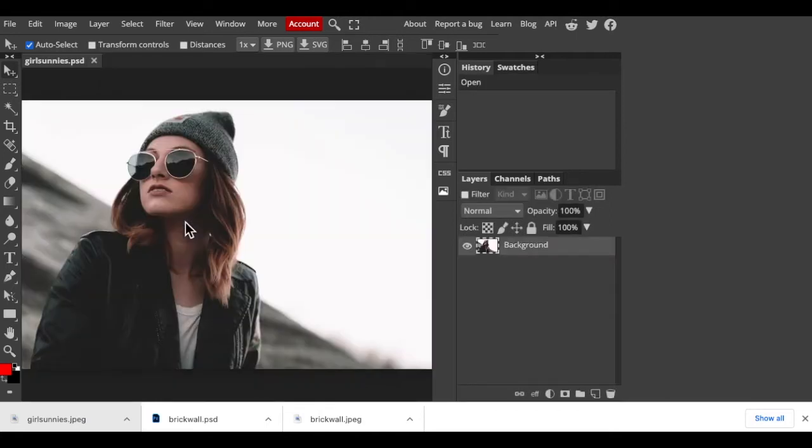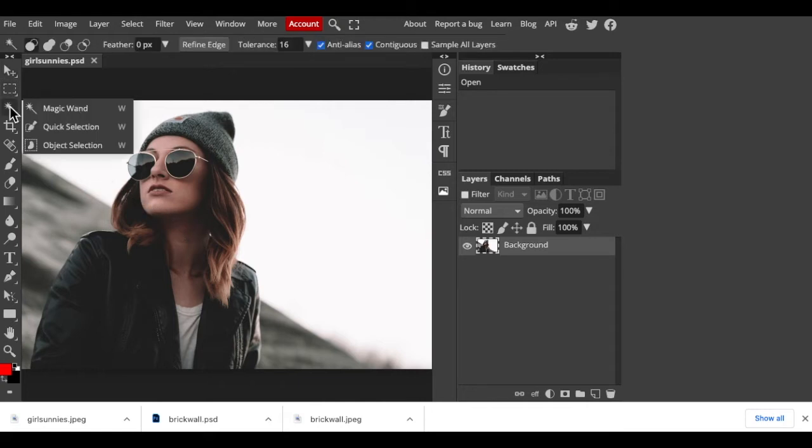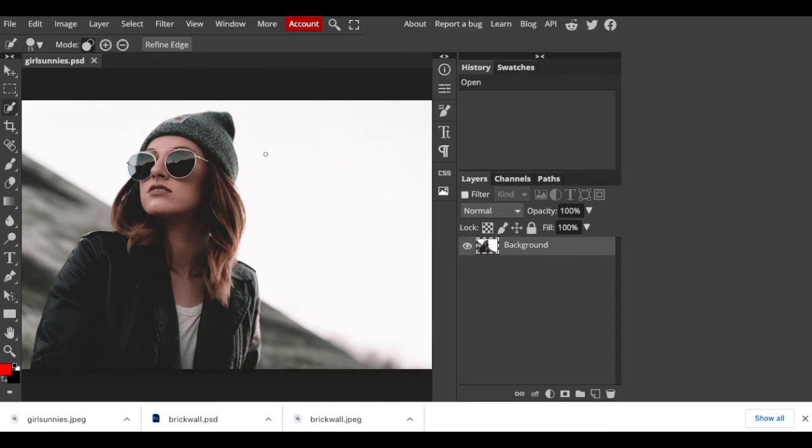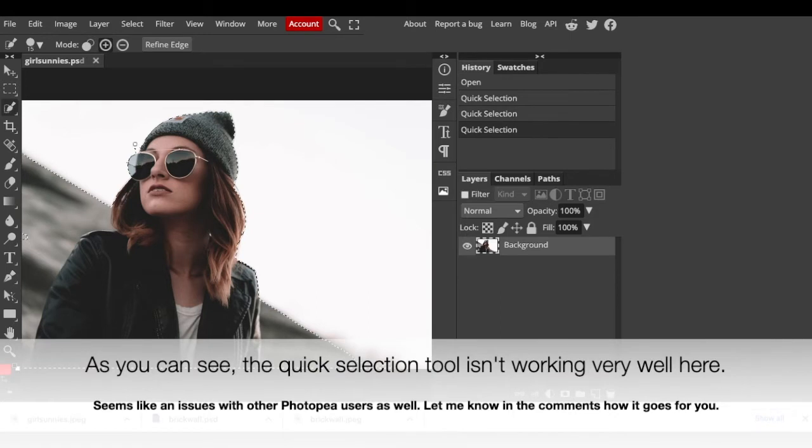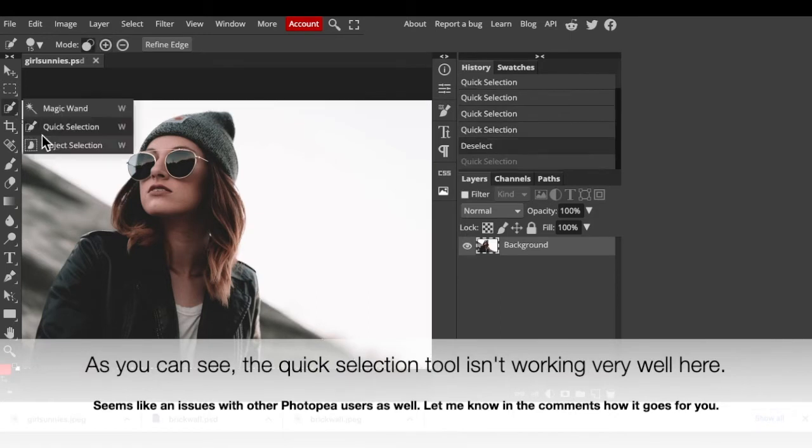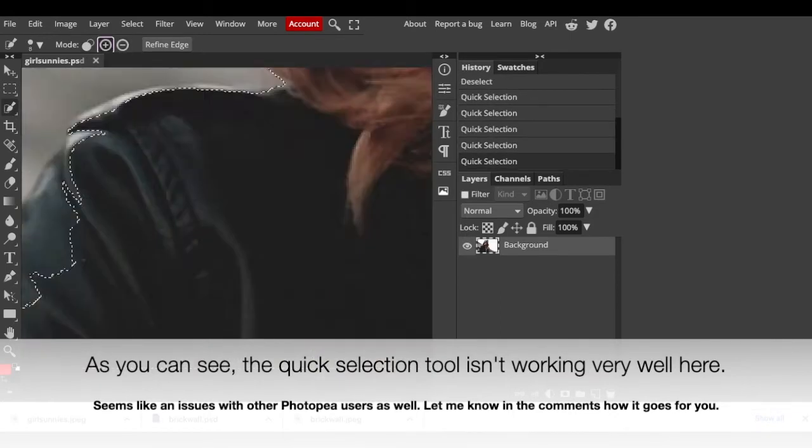We need to make a selection around the person in order to cut it out from the background. There are many ways to make selections and the method should depend on the characteristics of your photo. In this case I'll use the Quick Selection Tool. Its size should depend on the resolution of your photo and the size of your subject. If you're using this tool as well, drag your cursor over the subject to select it.